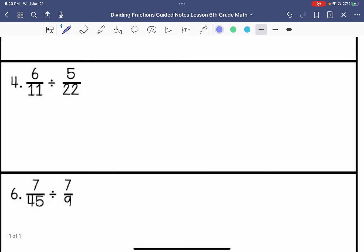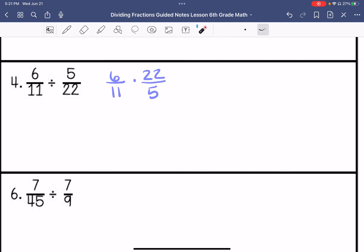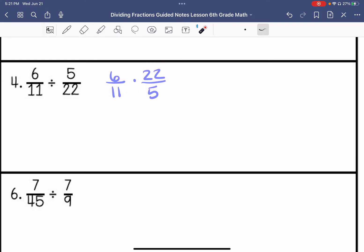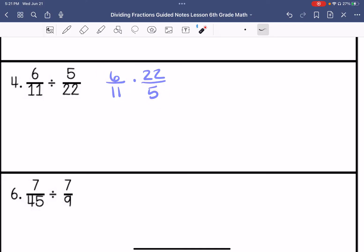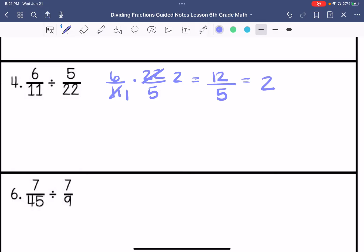Number 4. Keep, change, change. My greatest common factor between 11 and 22 is 11. My greatest common factor between 6 and 5 is 1, so I'm not going to do anything with those two. 6 times 2 is 12, and 1 times 5 is 5. So we have 12 fifths, which is 2 and 2 fifths.